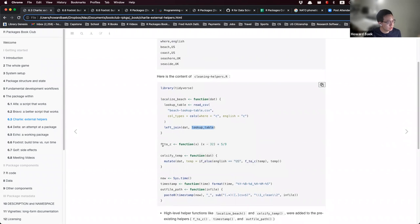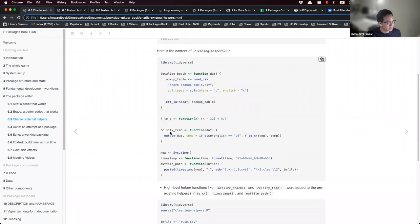The F2C function is also here, and then the celsify_temp function, which uses the dplyr verb mutate to create a column called temp. This column looks at whether the English column is 'US' or not — if it is US, we convert from Fahrenheit to Celsius; if not, we leave the temperature column as is.